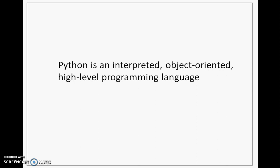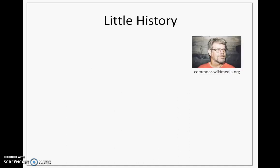Python is an interpreted, object-oriented, high-level programming language. Slowly, we will learn these terms: interpreted, object-oriented, and high-level programming language.